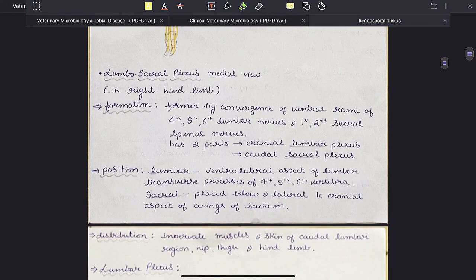Lumbosacral plexus is formed by the convergence of ventral rami of 4th, 5th, 6th lumbar nerves and 1st and 2nd sacral spinal nerves. It has two parts: the cranially placed lumbar plexus and the caudally placed sacral plexus.